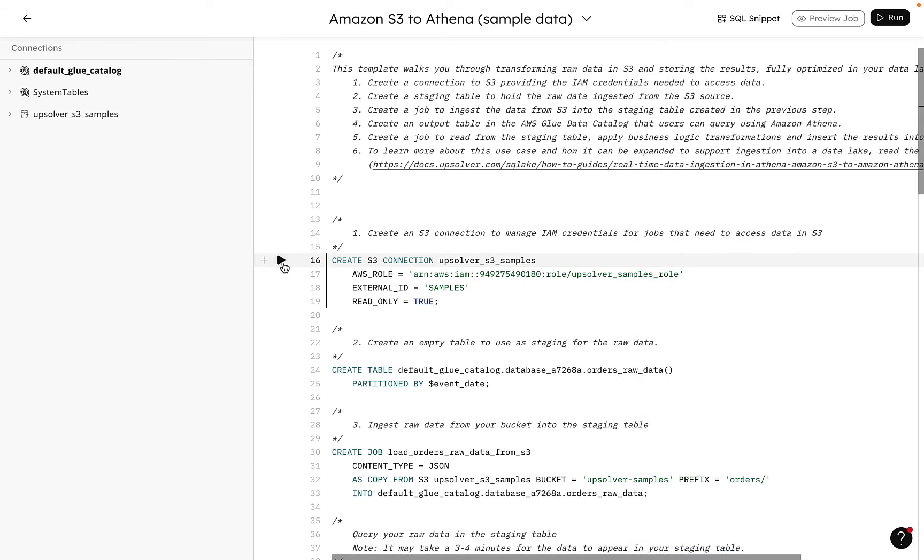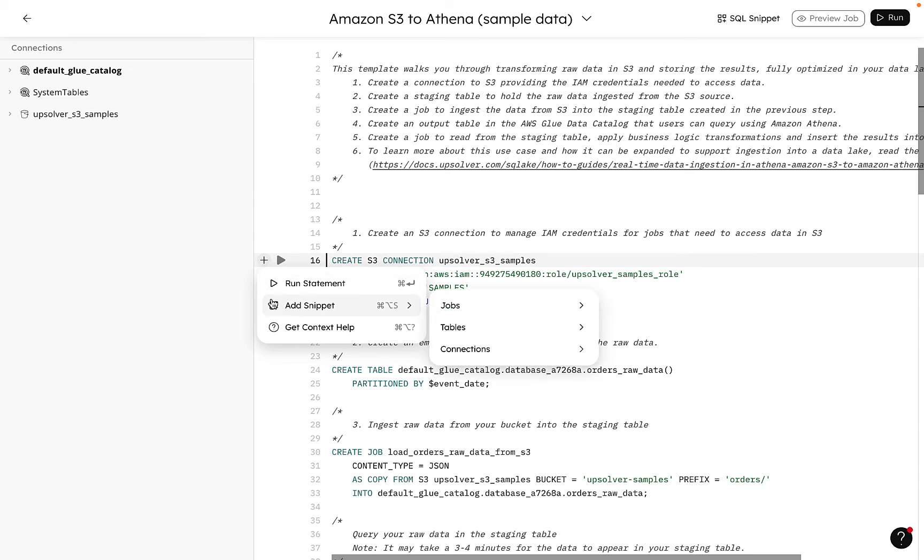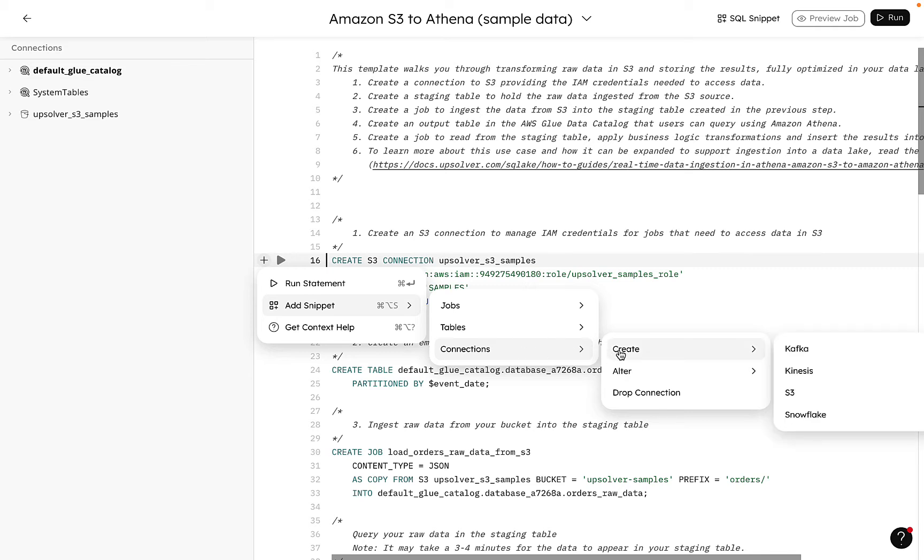To run a statement, we can click the play button or the plus button to open a menu where we can run the statement or add snippets to our worksheet. We won't execute any statements this time around since this pipeline is already running.